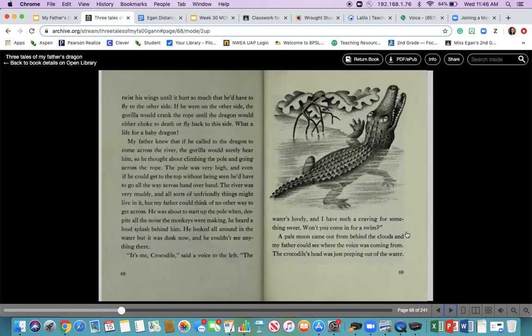He was about to start up the pole when, despite all the noise the monkeys were making, he heard a loud splash behind him. He looked all around in the water, but it was dusk now and he couldn't see anything. 'It's me, crocodile,' said a voice to the left. 'The water is lovely and I have such a craving for something sweet. Won't you come in for a swim?' Let's pause and think — what can we infer that the crocodile wants to do to Elmer? We can infer he probably wants to eat Elmer. He's talking about wanting something sweet and wants him to come in the water so he can eat him.